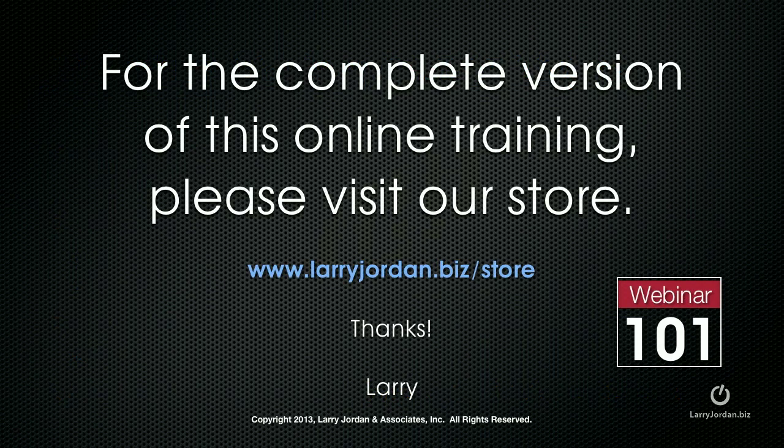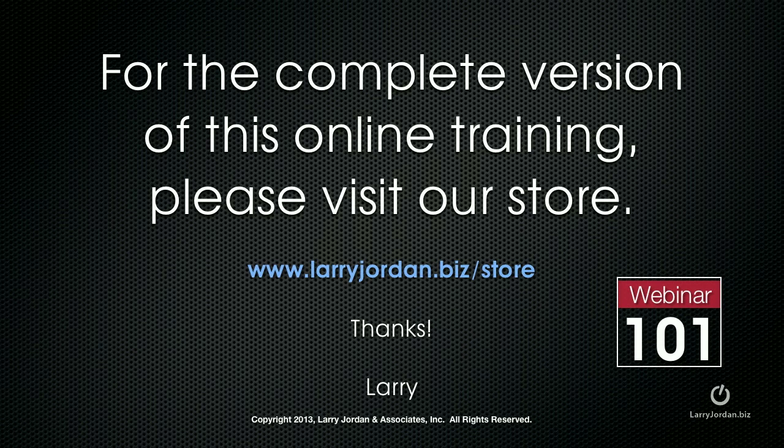For the complete version of this online training, please visit our store at larryjordan.biz slash store and look for Webinar 101.